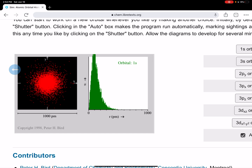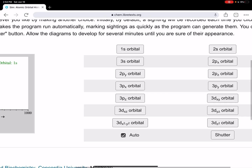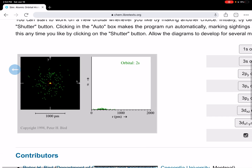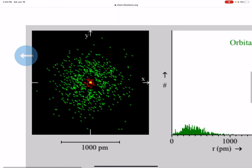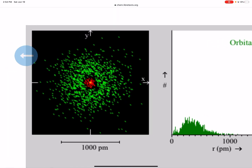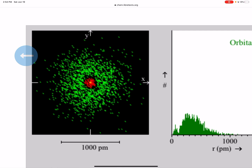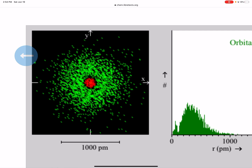Now I'm going to layer a 2s on top of it — the 2s is over here. Remember, the 1s was red. Do you see how much larger the 2s is than the 1s? The electron has a lot more space to be in.